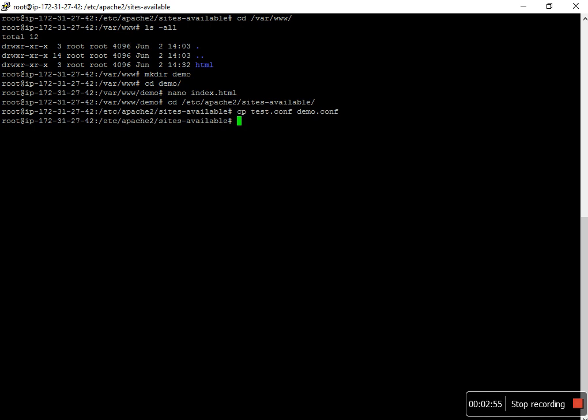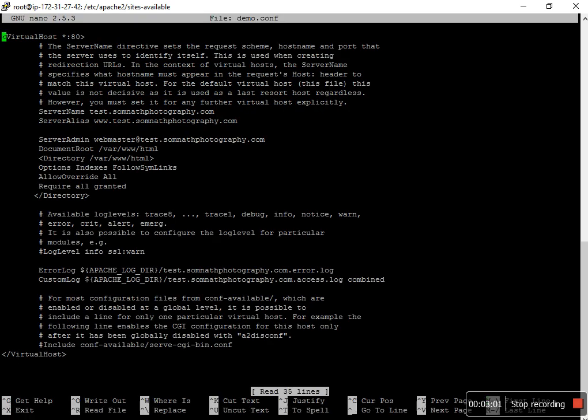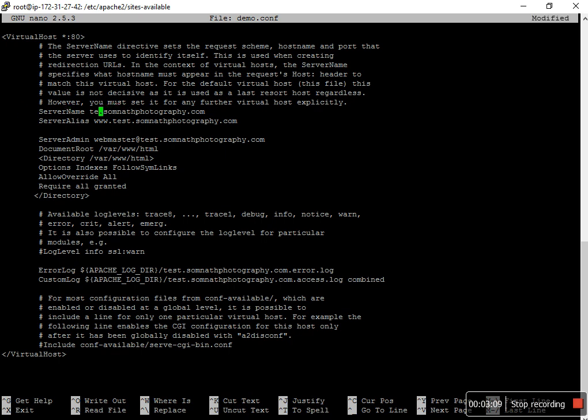And now I open that demo.conf file. I have to change it in 3-4 places. I already have a test domain for my development purpose.